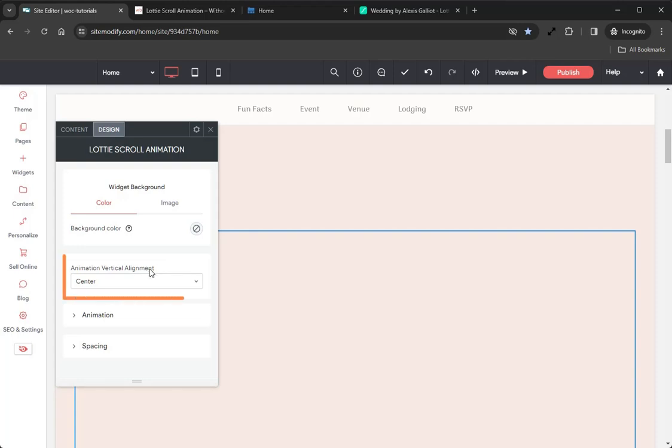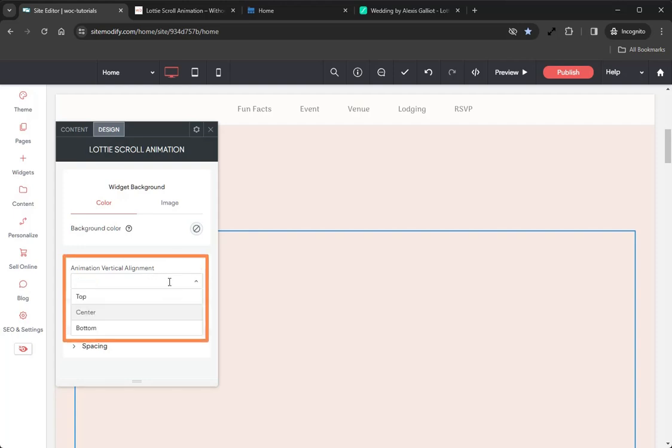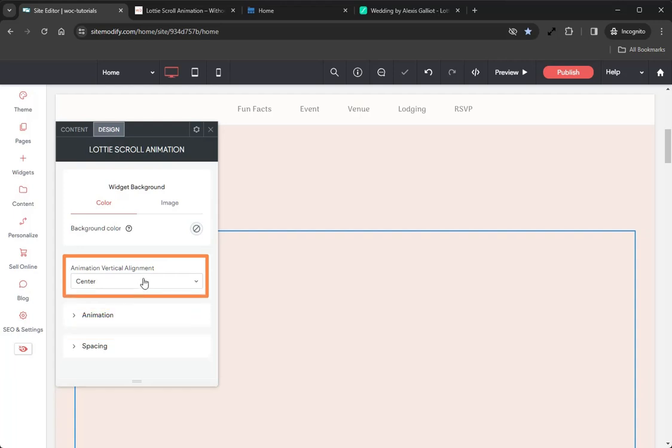Next we have the Animation Vertical Alignment. This sets the vertical alignment of the animation within the widget container. We don't need to change this, so leave that on Center, and then that's going to do it for the Design tab.